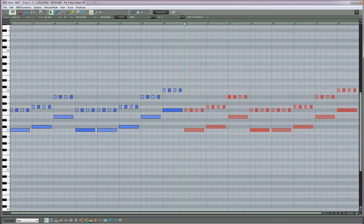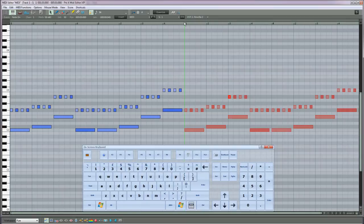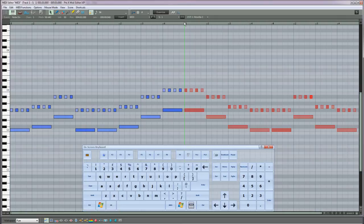I've set up a keyboard shortcut, Ctrl plus Alt plus R, for Retrograde Reverse. That selection has been reversed and we now have a mirror image of the first two bars.